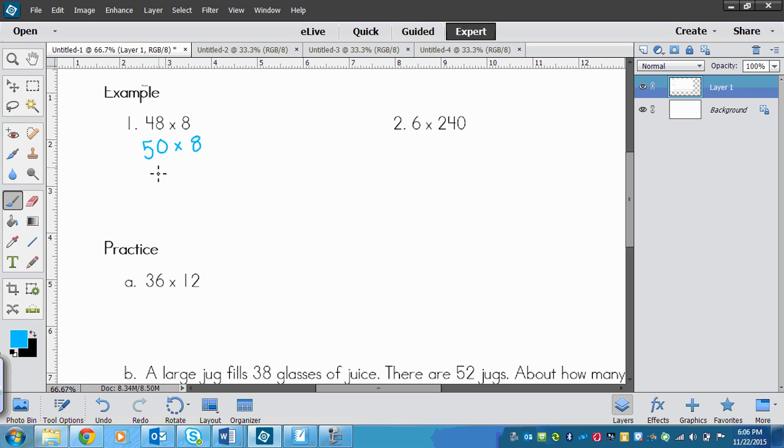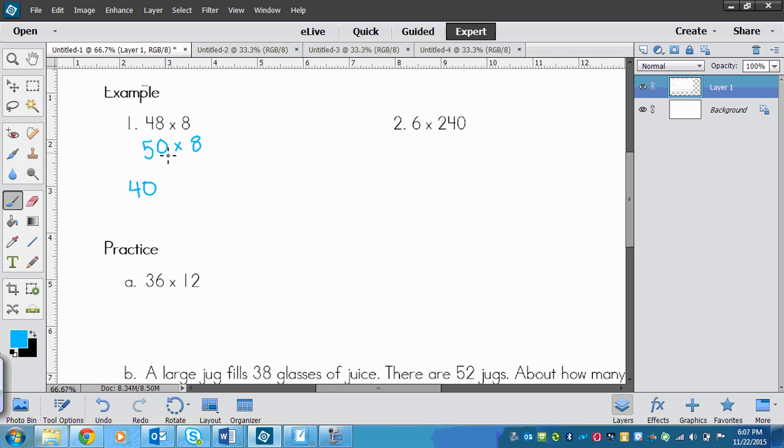That's easy because I can skip count by 5's 8 times, and I know that's going to be 40. So I can go 5 times 8 is 40, and then I need to remember to add this last zero onto the end. So my estimate for 48 times 8 would be 400.